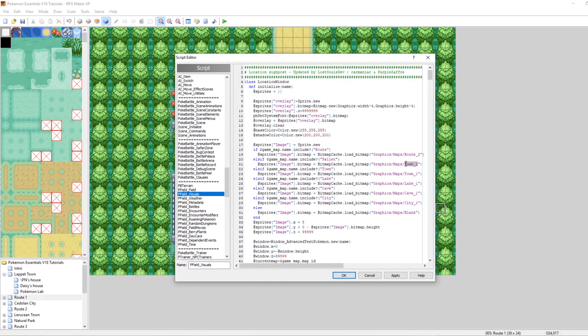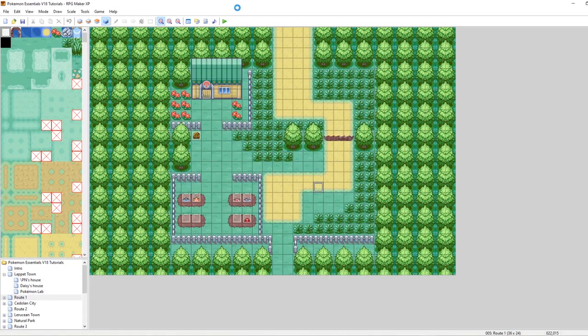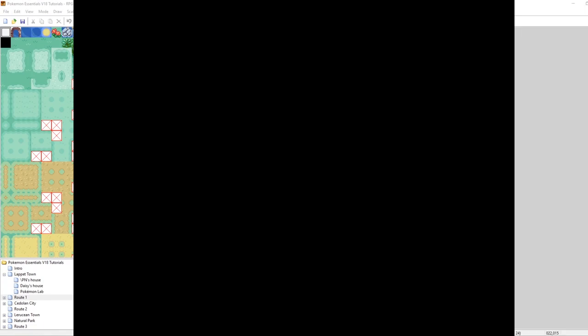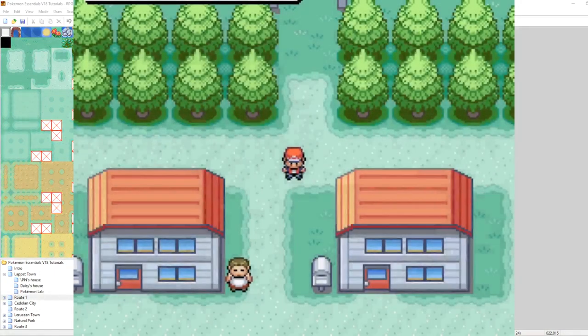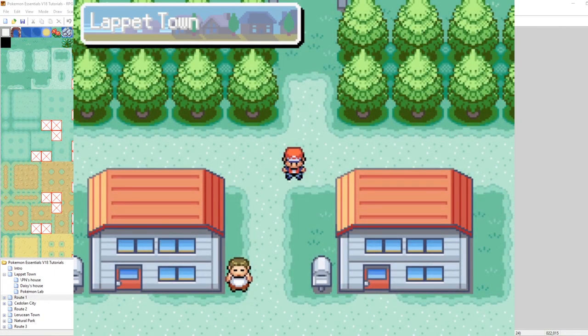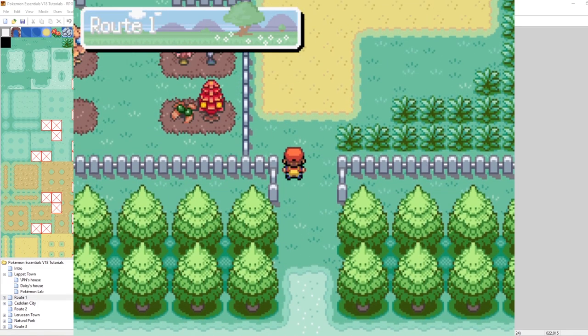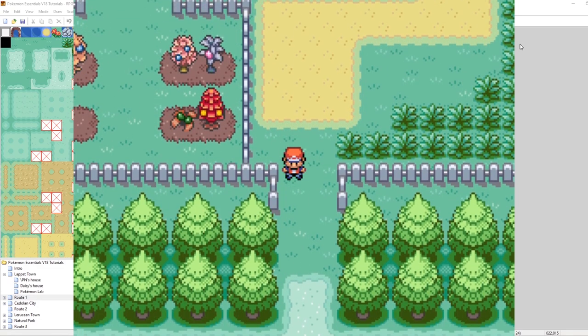So what was that? HGSS underscore four. Bada boom. So now if we load into pallet town, it'll use this. The way that the script works is it checks to see if any of these is true from top to bottom. And once one of them is true, that's what it chooses. And then it exits the loop. So for example, if it includes route, it'll choose this. For the map pallet town, it'll check pallet before it checks town. So pallet town should use the HGSS underscore four graphic. Now let's run our game and see how it looks. I'm willing to bet that it looks pretty good.